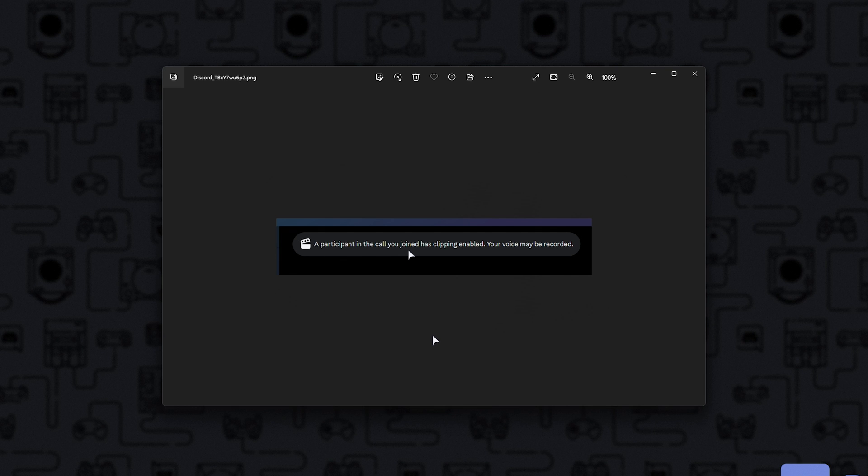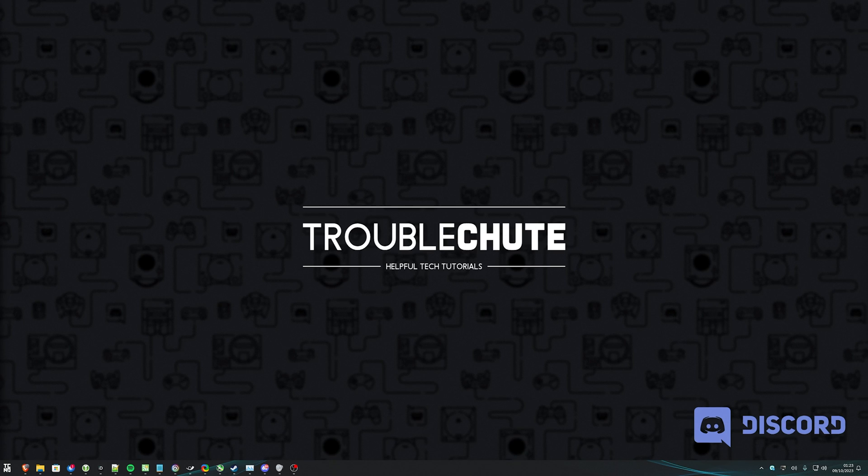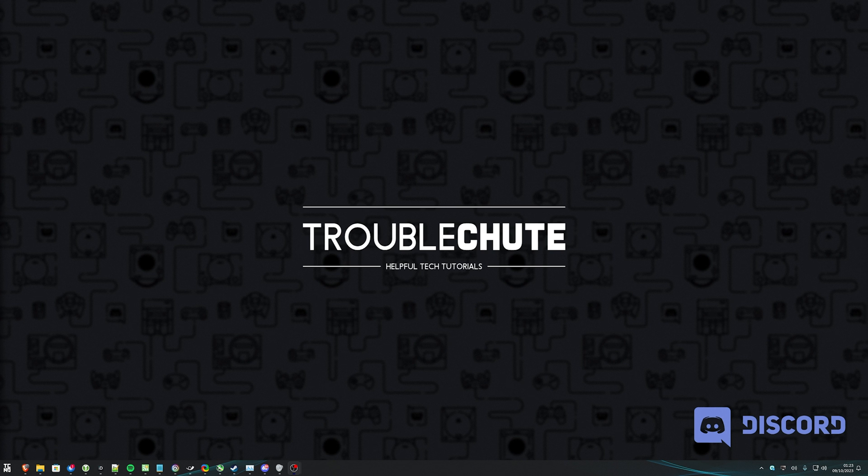But anyways, that's far outside the scope of this video, as there are tons of different rules for different regions, countries, etc. Anyways, that's really it for this quick video. Hopefully, you found this useful. Thank you all for watching. My name is me, Troubleshoot, and I'll see you all next time. Ciao!